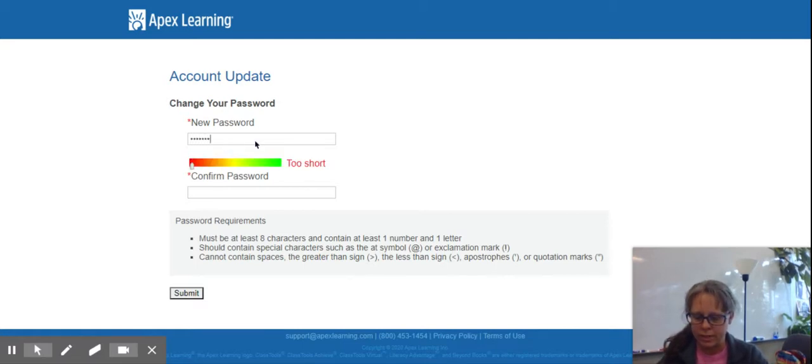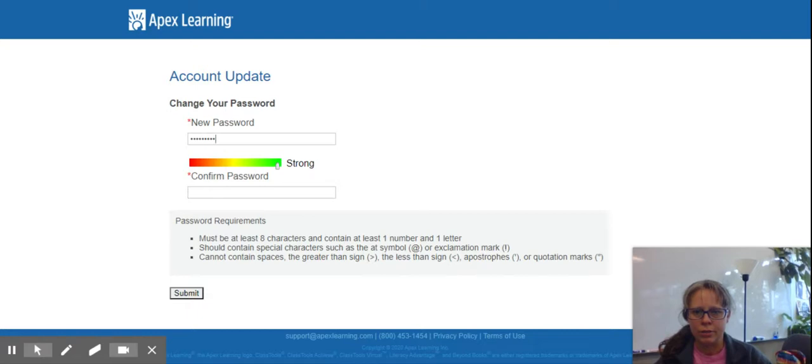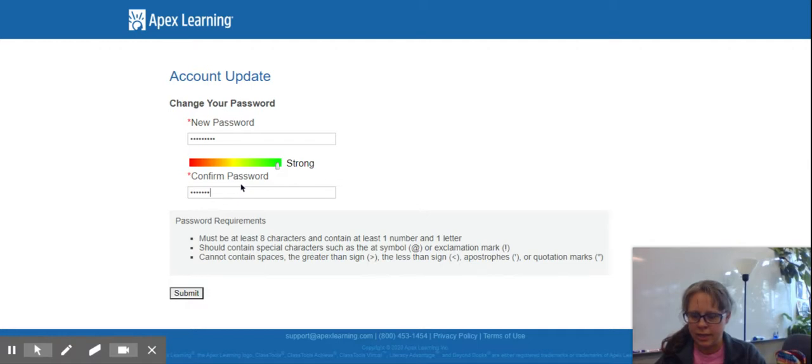you're going to be prompted to create a new password. You can read the requirements here for making a new password. You'll type it once, then you'll type the password again, and click submit.